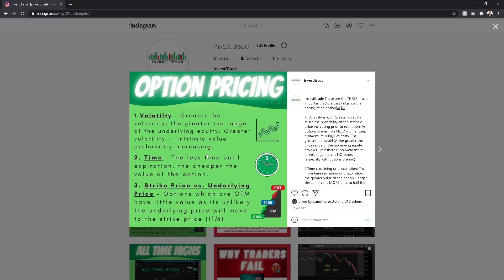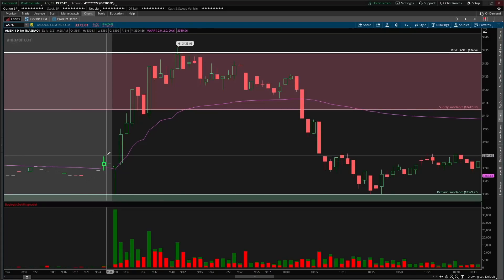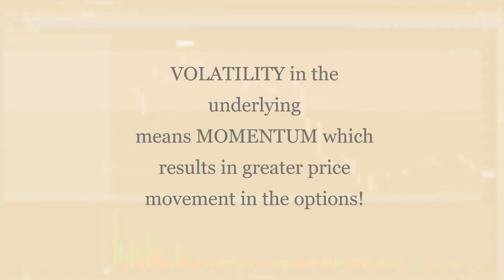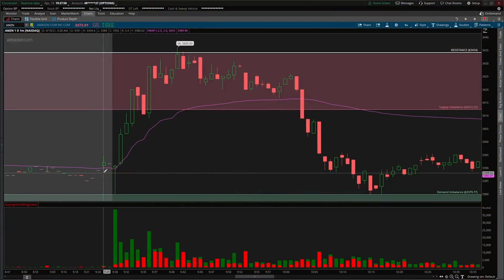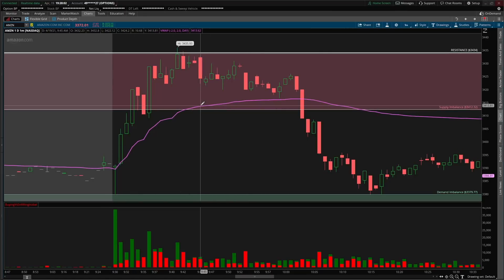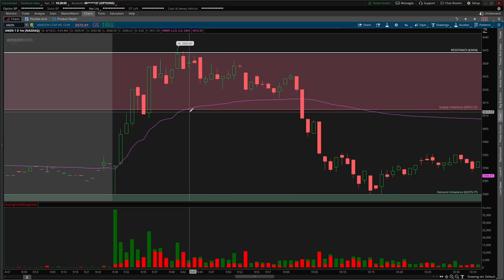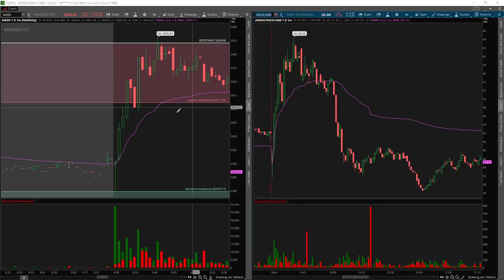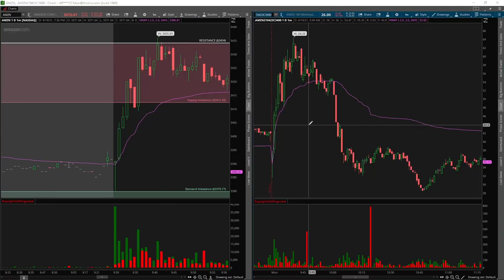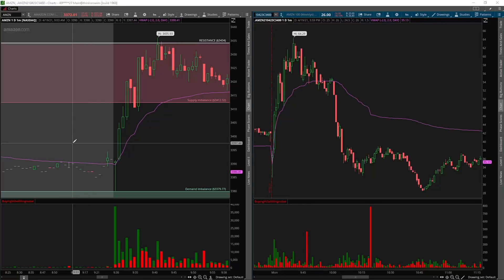How I personally use options is by looking at the underlying volatility rather than the implied volatility the option market presents. As day traders and scalpers, you need volatility because volatility brings momentum, and momentum creates great price swings. My rule of thumb: if there's no momentum, if there's no volatility, there's no trade — especially with options. I'm not really too concerned with IV; those matter more for credit strategies where you're writing options. I'm focused on volatility in the underlying.